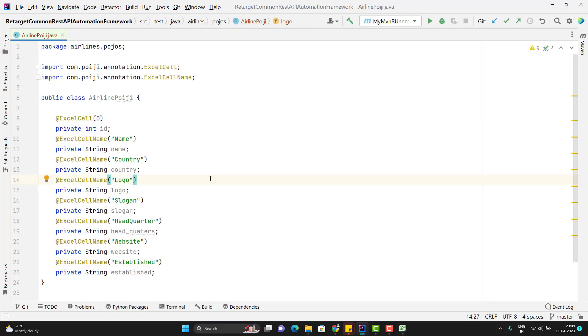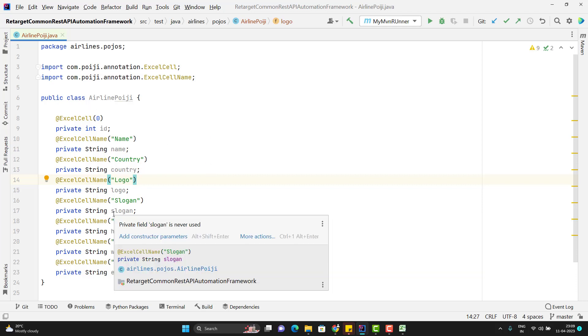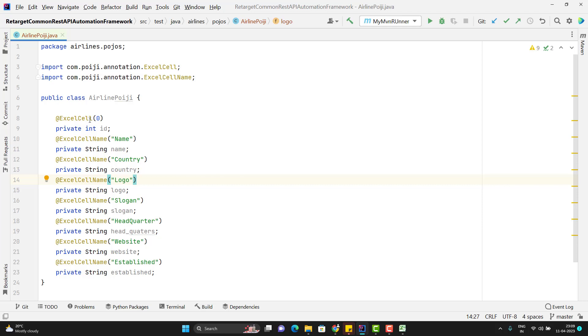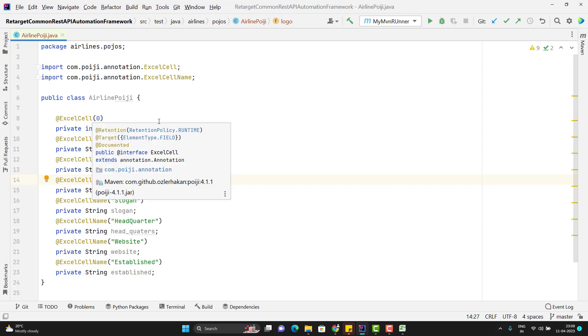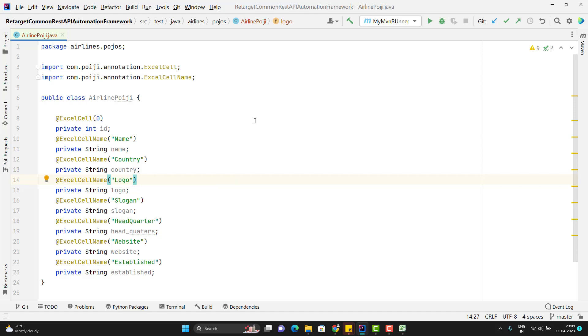And there is no need to use any getters and setters explicitly until you need to go and change the value. That I will show you later. So that's all you need to do. You just need to create the POJO class with all those fields, whatever you have in the Excel sheet, and just simply you need to do the mapping. You can use the index or you can use the same name. Anything is fine. But I suggest you to use the ExcelCellName.